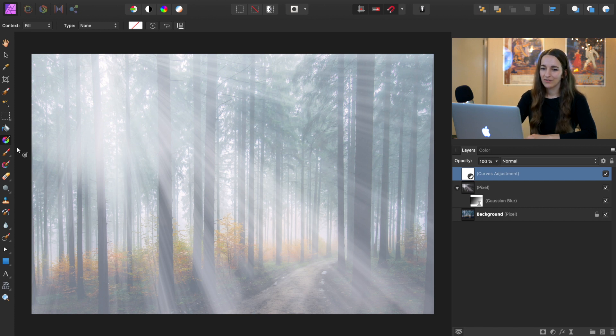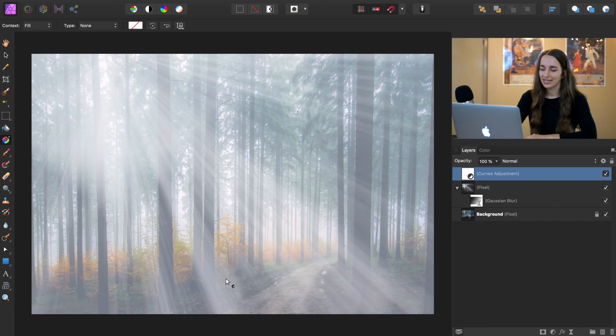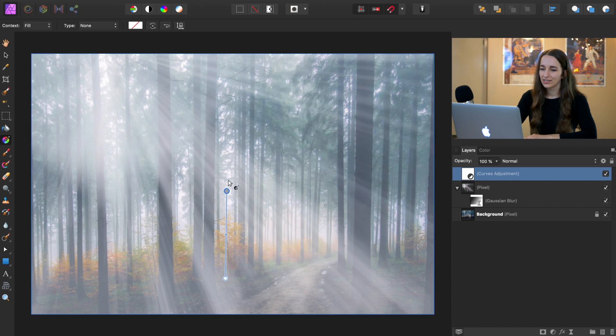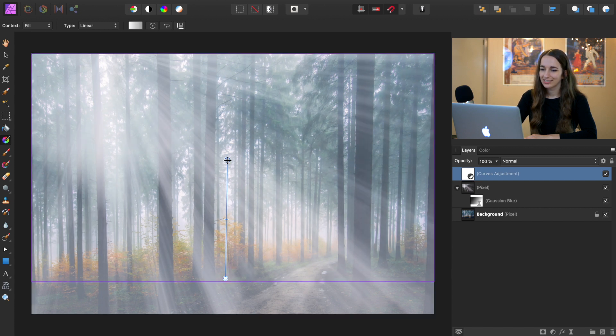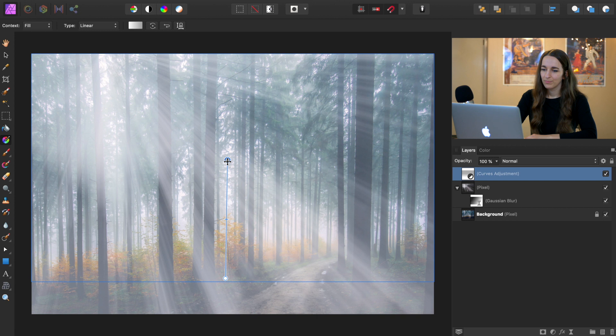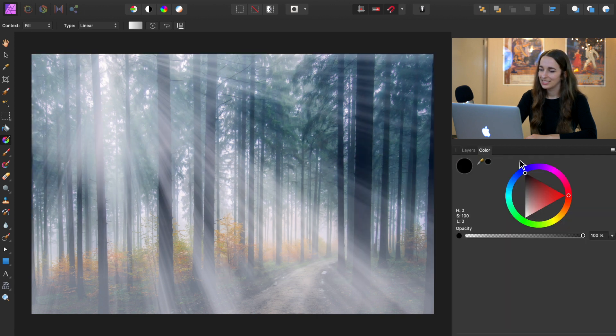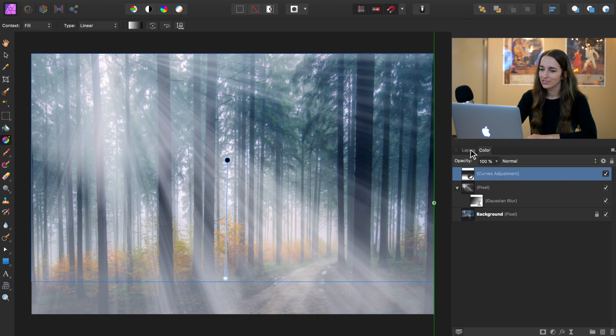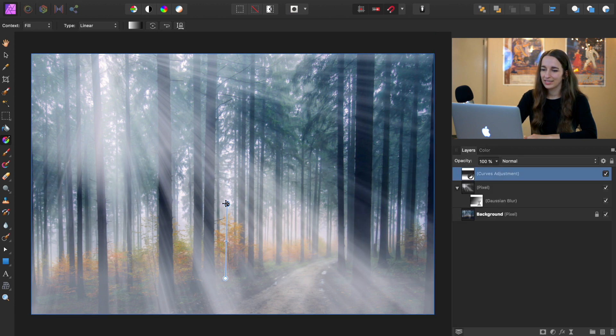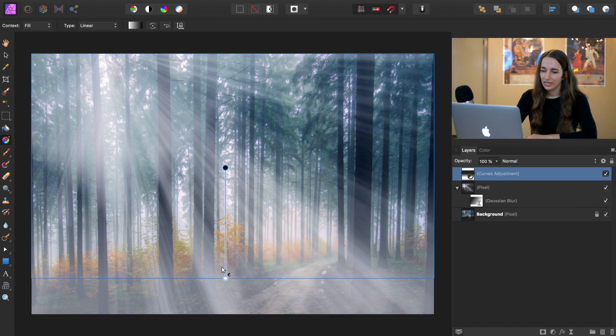So we still have our gradient tool selected. So we can go ahead and click and drag to mask out this effect. Make sure your top circle is selected, and then you can change its color to black to conceal the curves adjustment. And now you can go ahead and move this around however you think looks good.